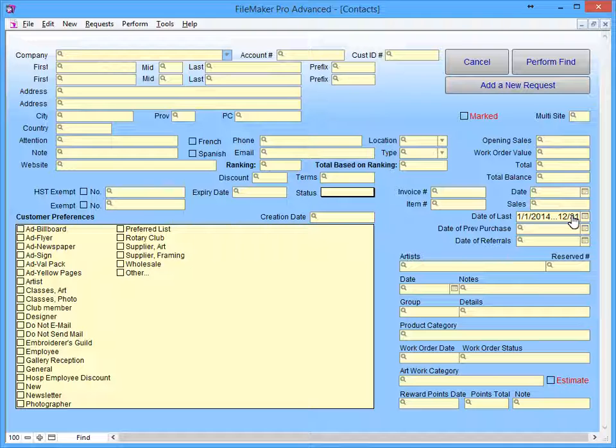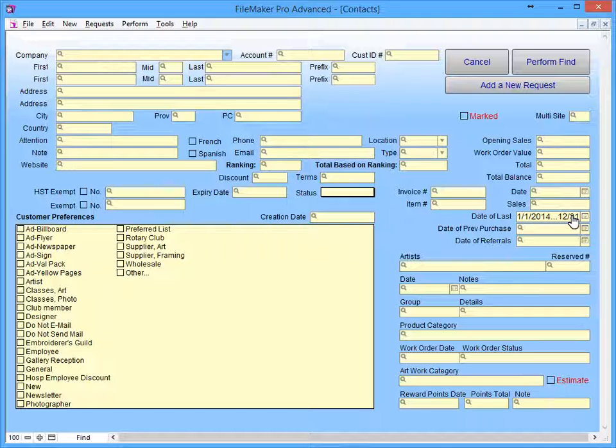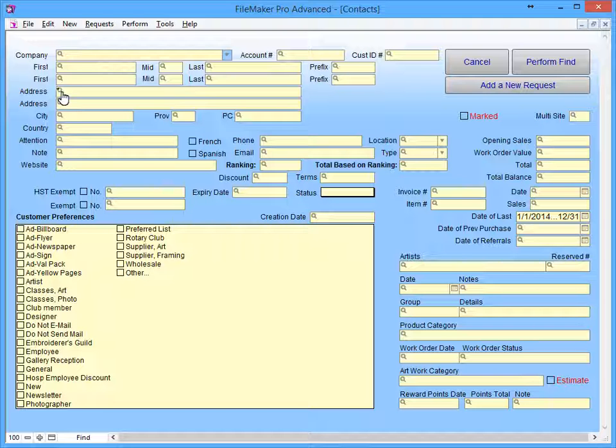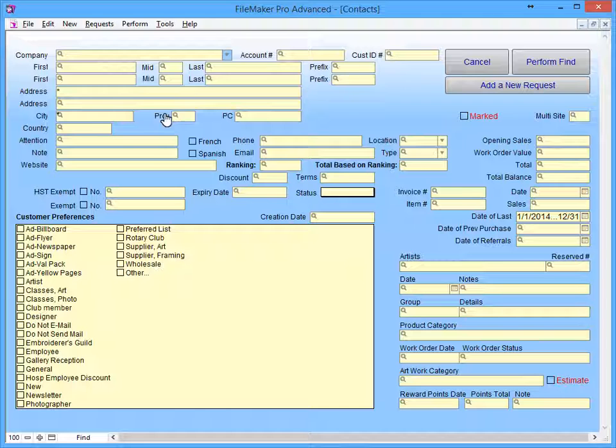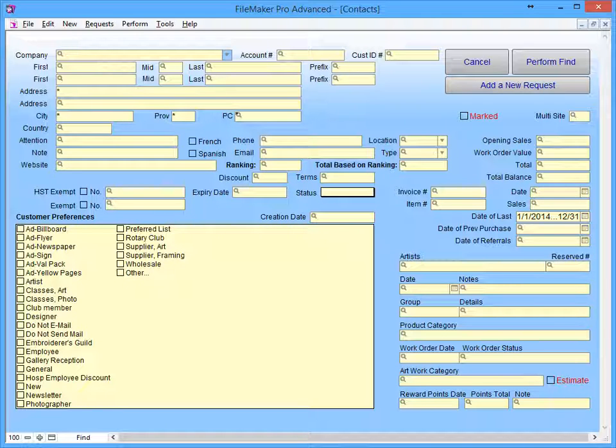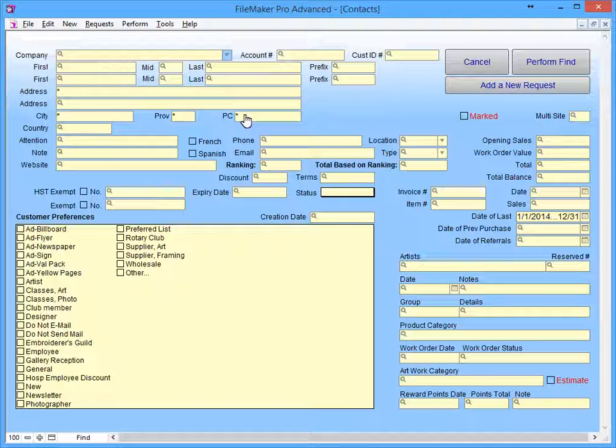Since this is a mailing, I only want to include customers with a complete mailing address. To do this, place an asterisk symbol in the First Address field, City, State, and Zip Code fields. The asterisk tells FrameReady to find all the records that have text in that field. If a customer has text in the Address, City, State, and Zip Code fields, they should have a complete address.